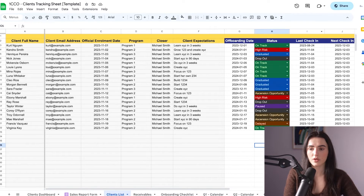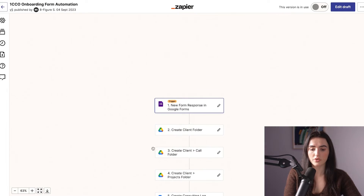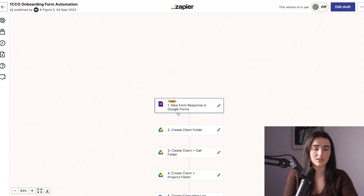So we went through the process of creating the client folder, creating the client in the client list, and having a consulting log. The next thing we need to do is also send an email to our client. The onboarding automation takes care of this by sending a welcome email asking them to book their onboarding call.